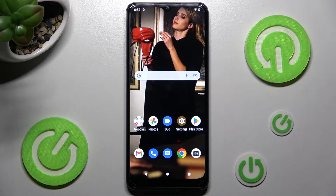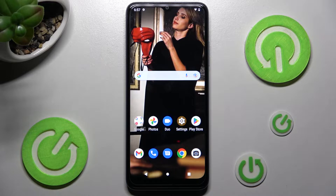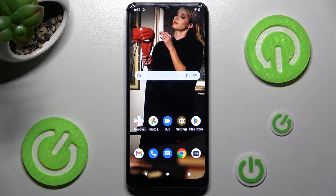Hi, in front of me is the mobile phone 6, and today I would like to show you how you can change default apps on this device.